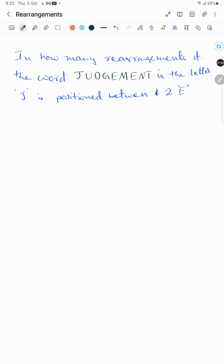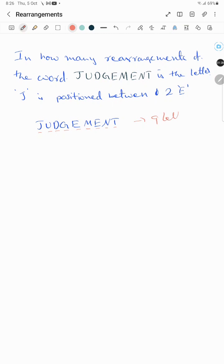Coming to the word JUDGMENT: J-U-D-G-E-M-E-N-T. We have one, two, three, four, five, six, seven, eight, nine — total nine letters. So we have nine positions: one, two, three, four, five, six, seven, eight, nine.